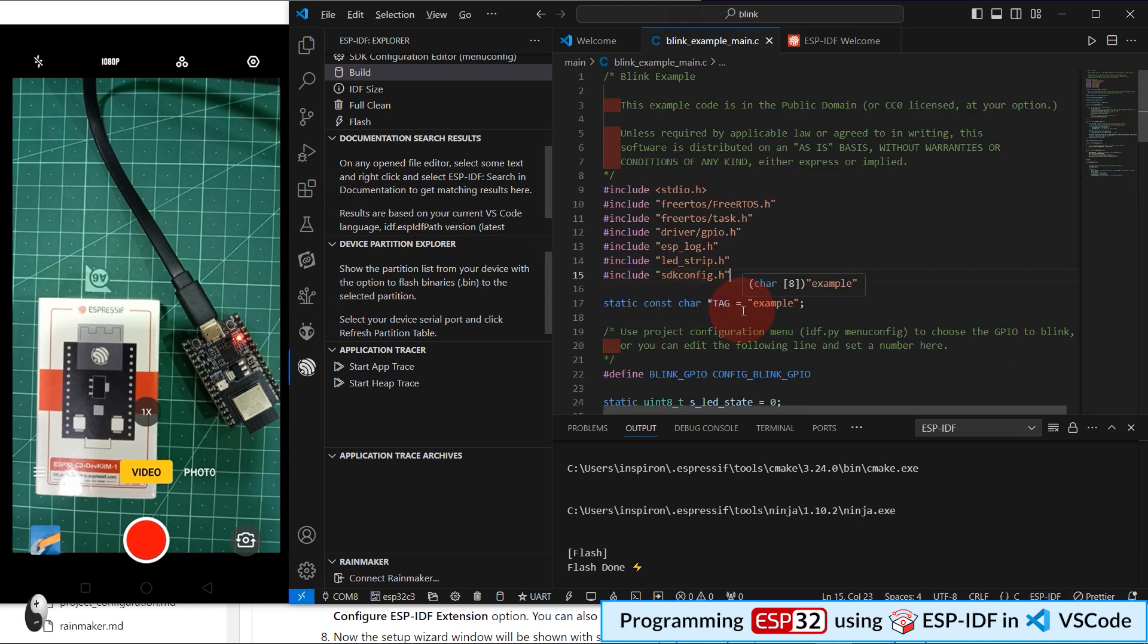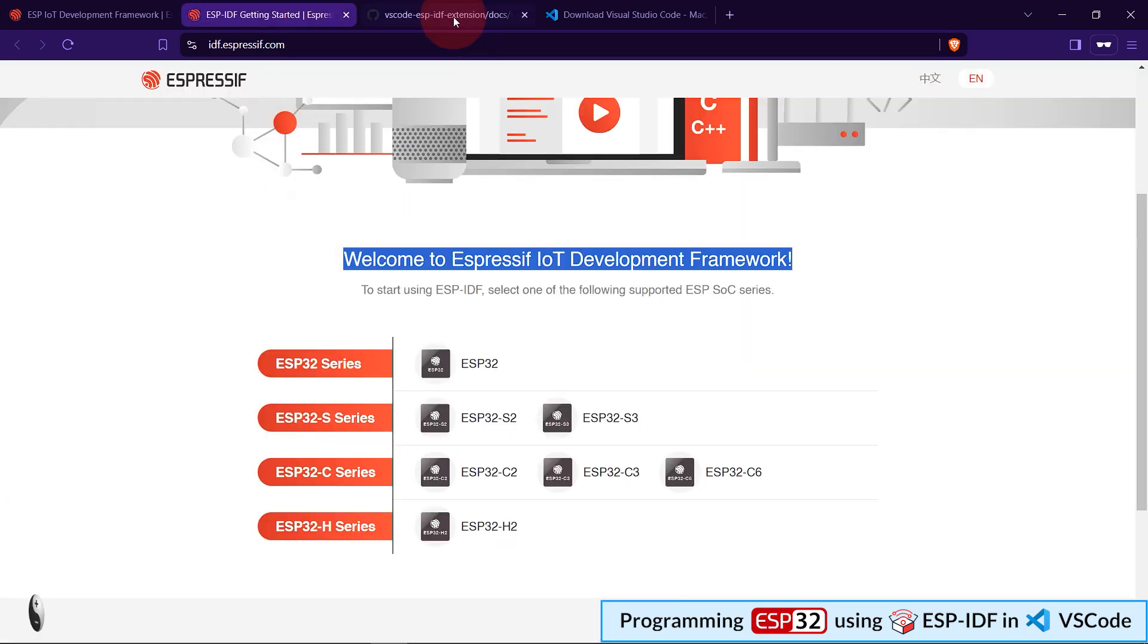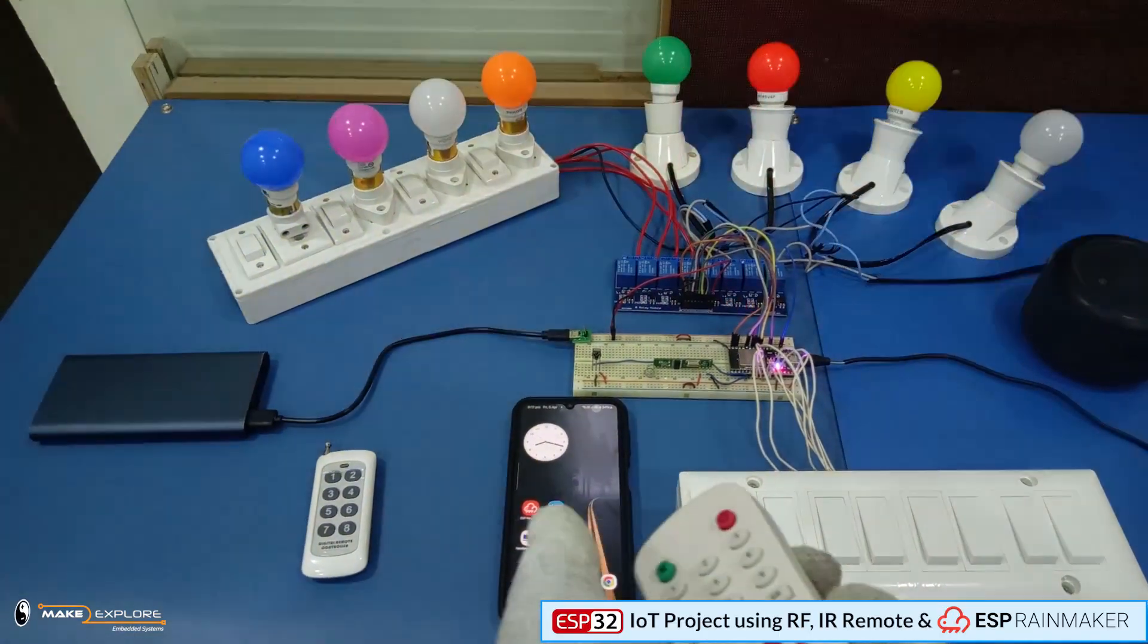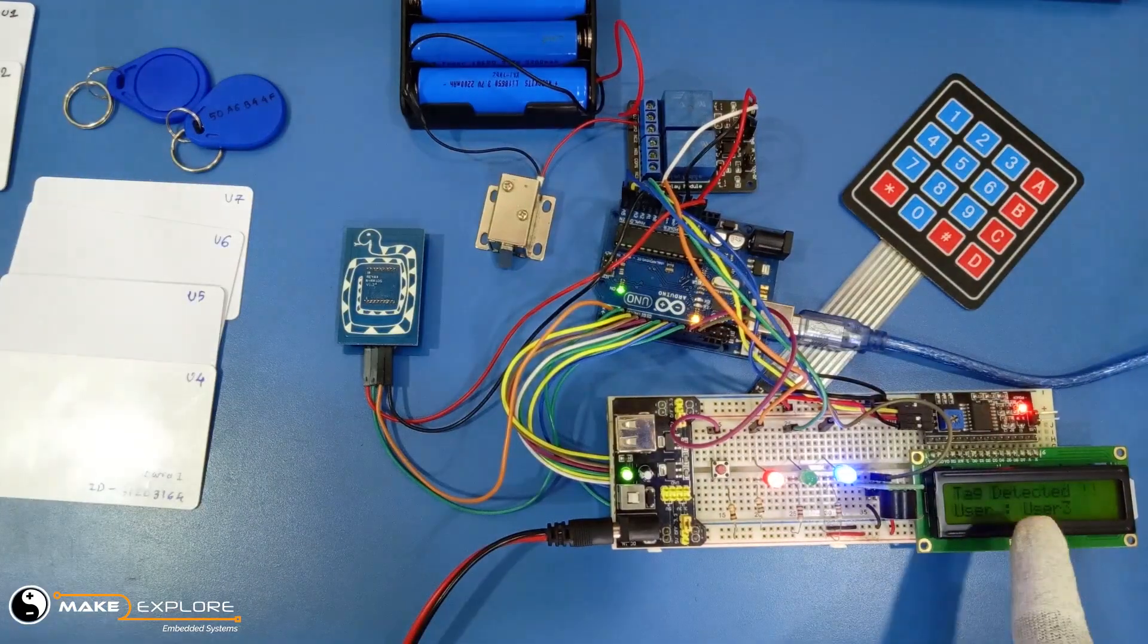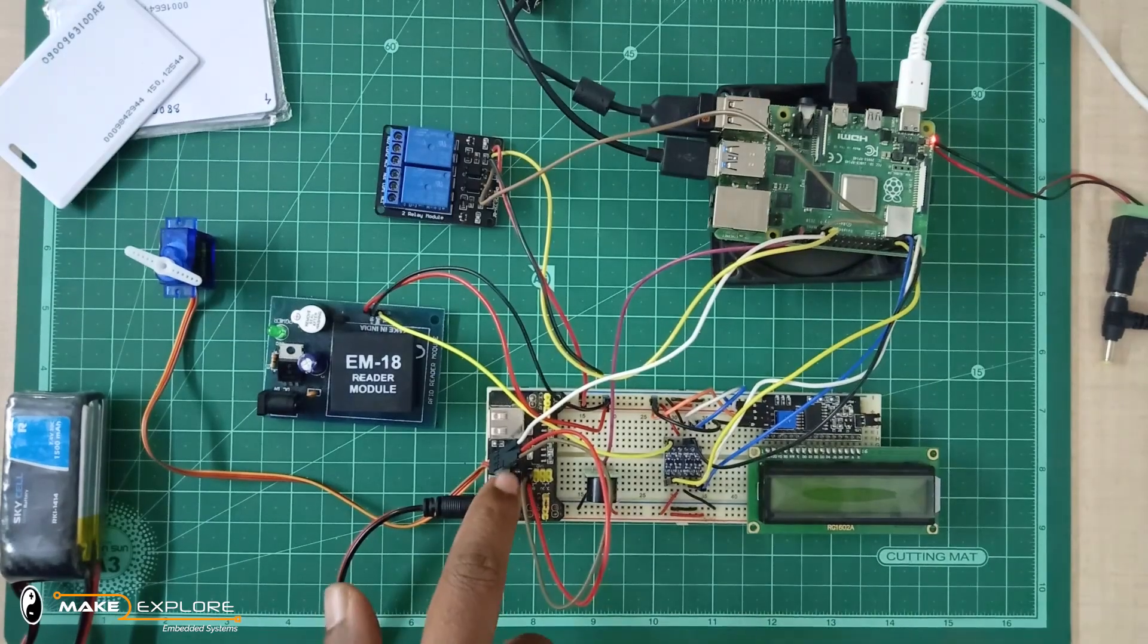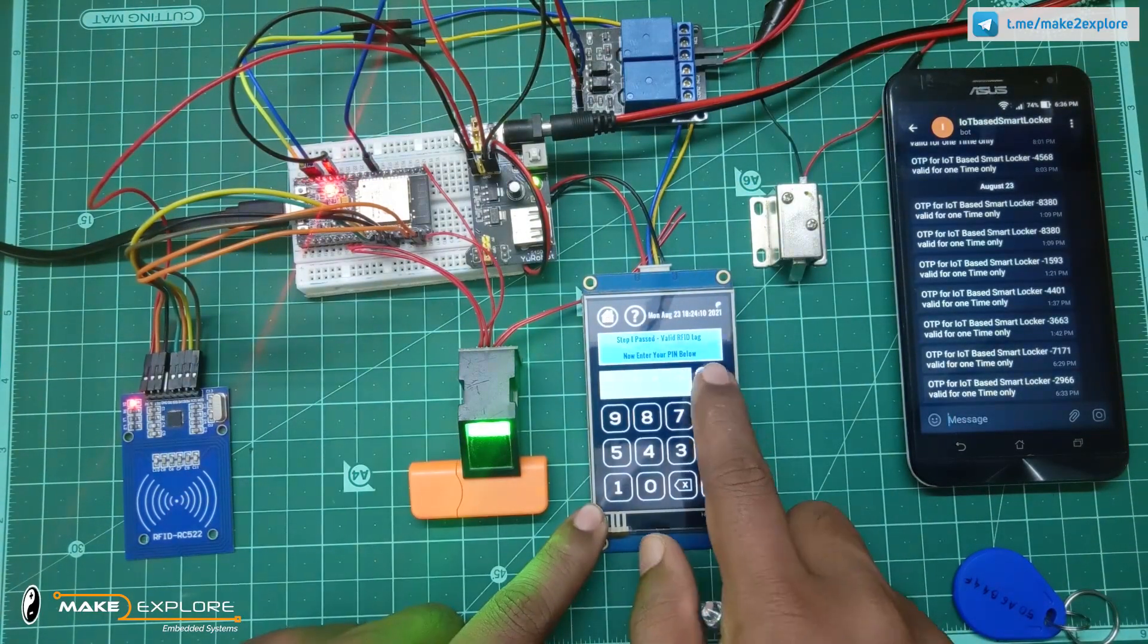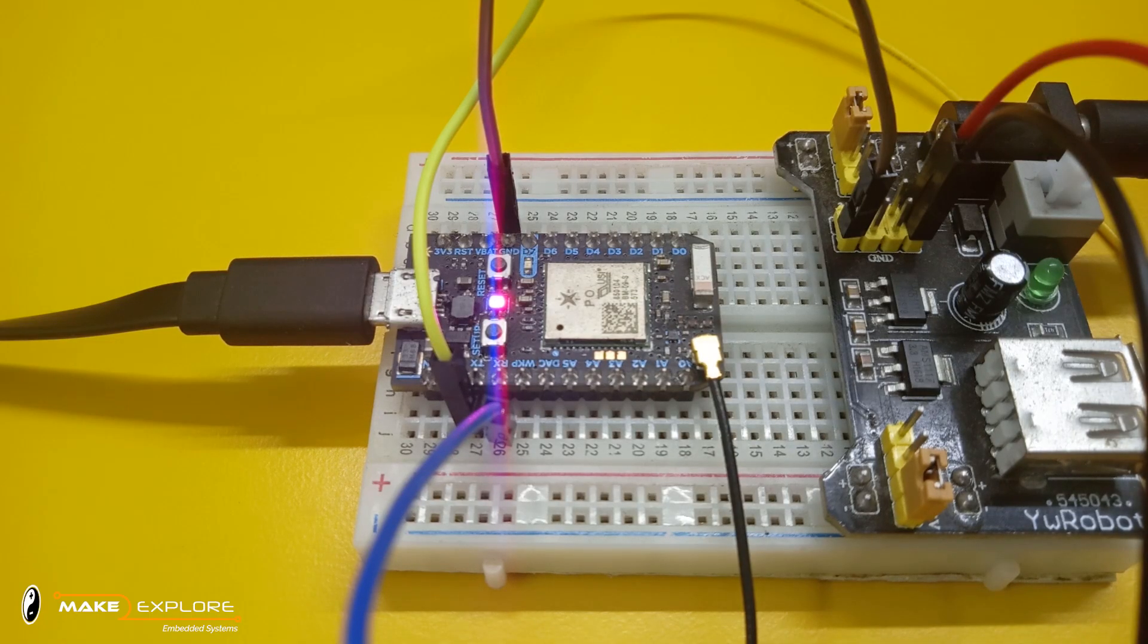In this way, we can use ESP-IDF extension and VS Code to program, build, and flash the ESP32 devices. You can go through all these documentations to dive deeper and to get more information. Follow this installation guide carefully to install Espressif IoT development framework. In upcoming videos, we are going to use ESP-IDF for programming different ESP32 IoT applications for Matter Protocol, ESP Rainmaker, and Home Automation. Stay tuned for more projects and tech updates. If you face any difficulty in replicating our DIY projects, feel free to ping us on Telegram or WhatsApp. You can also send us email at info at theratemaketoexplore.com. We would be happy to help. Thank you.